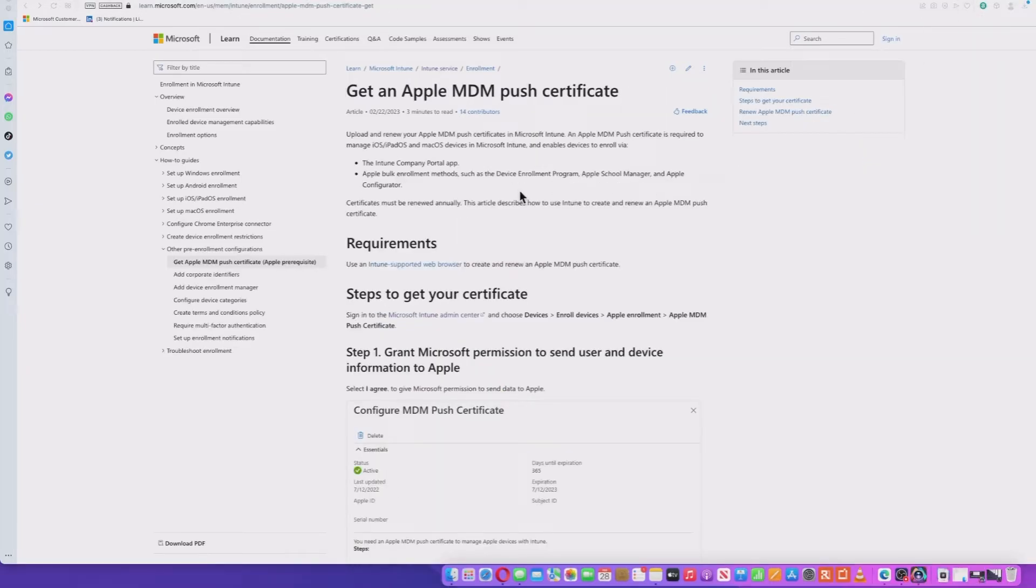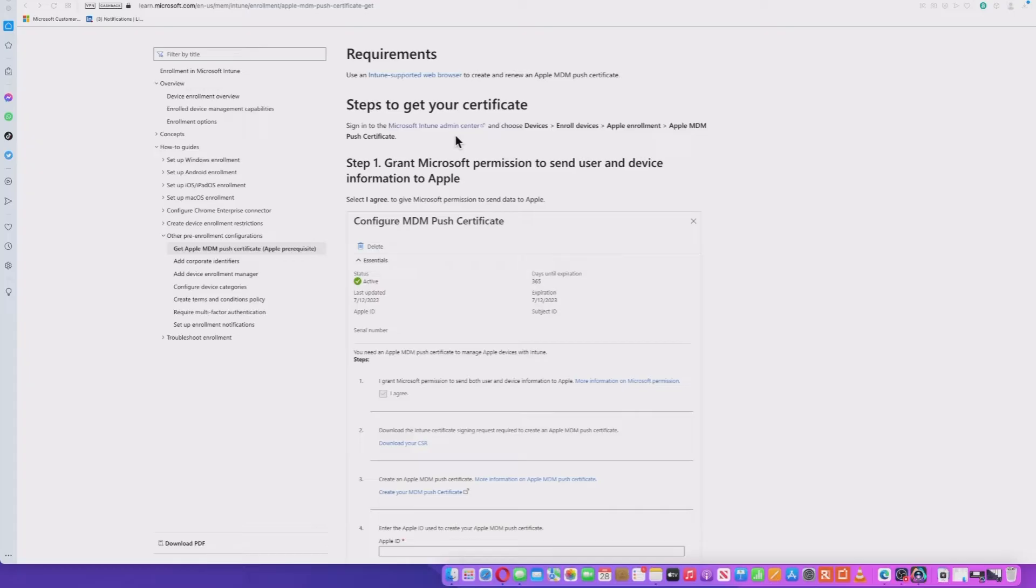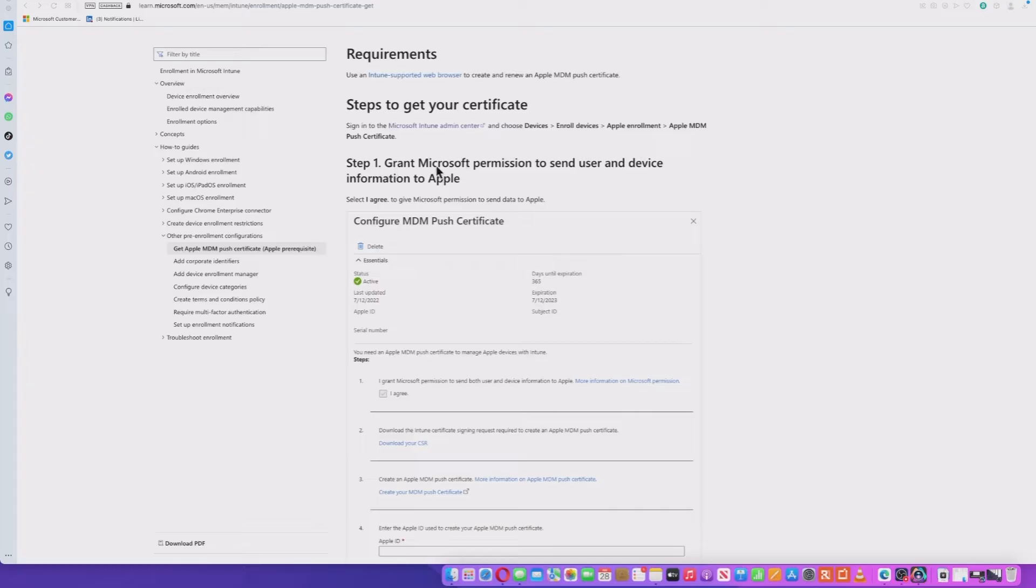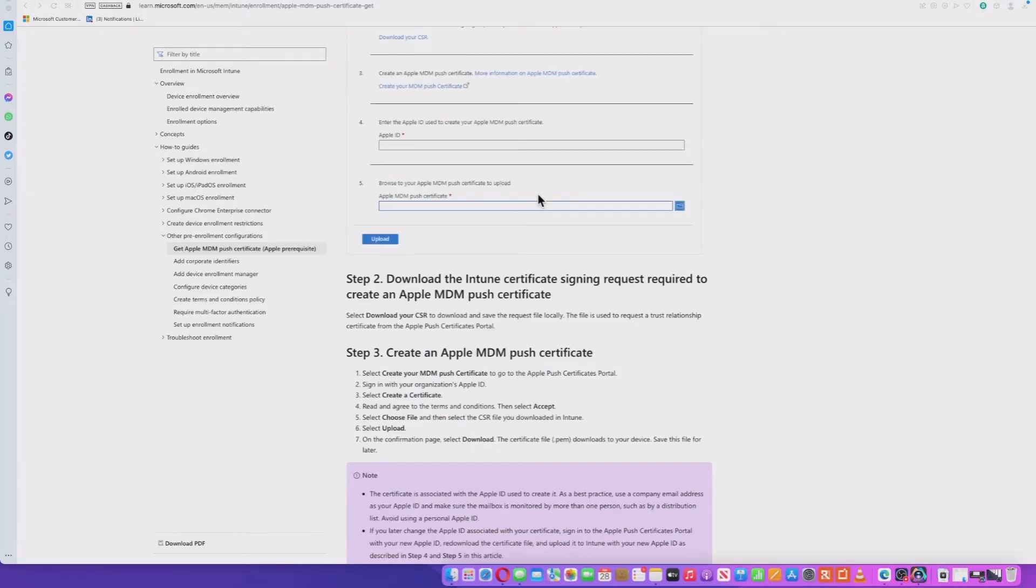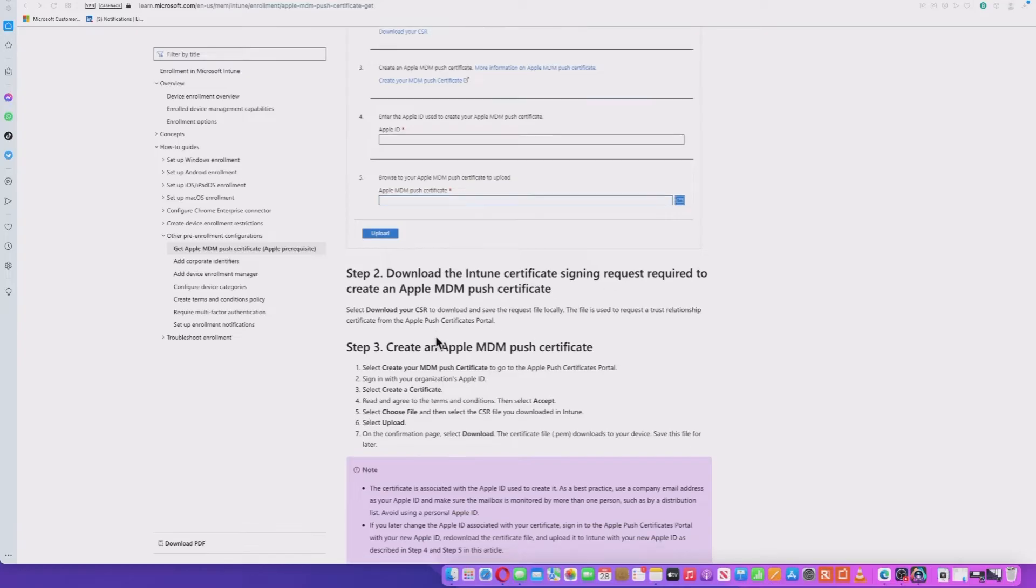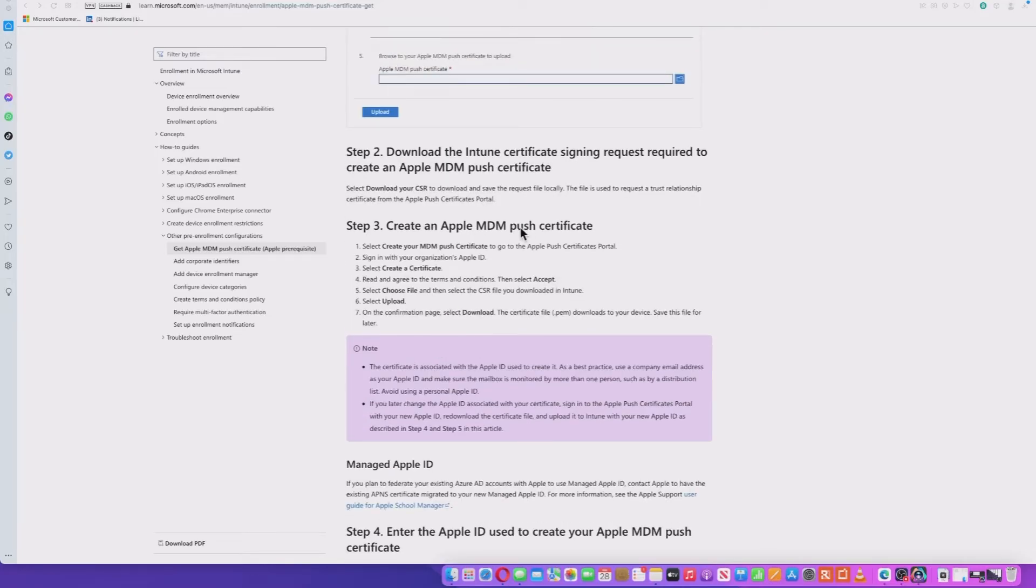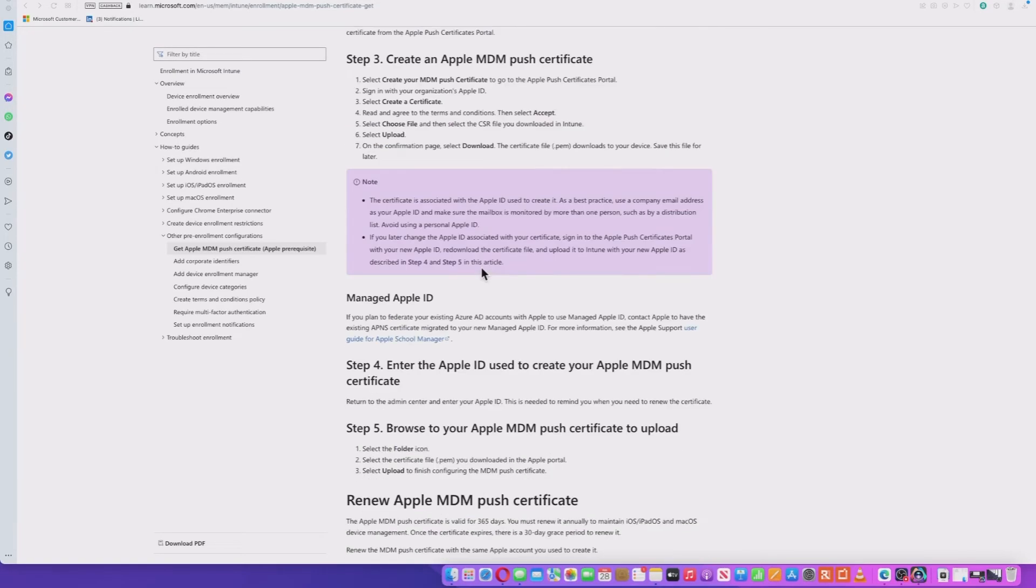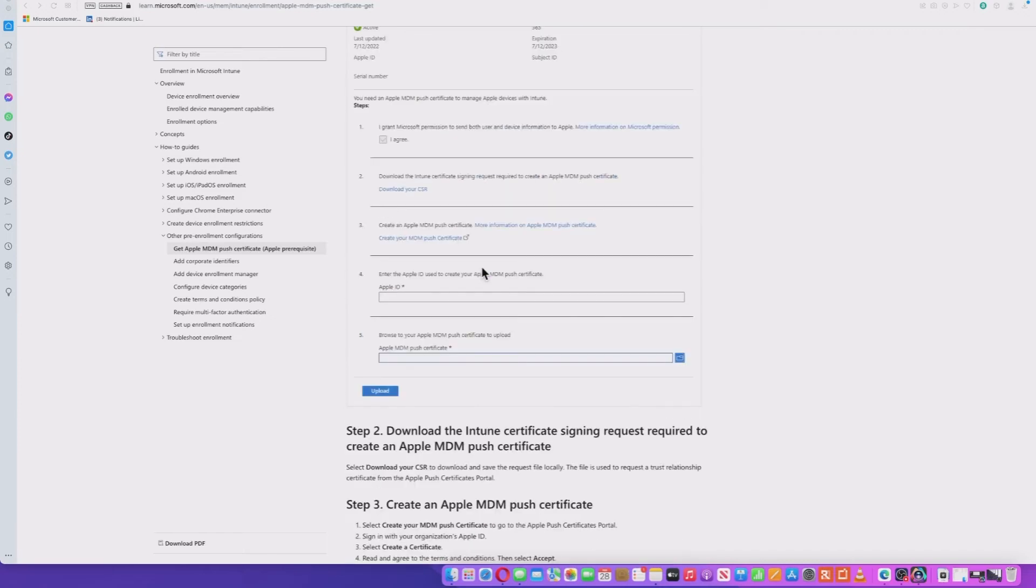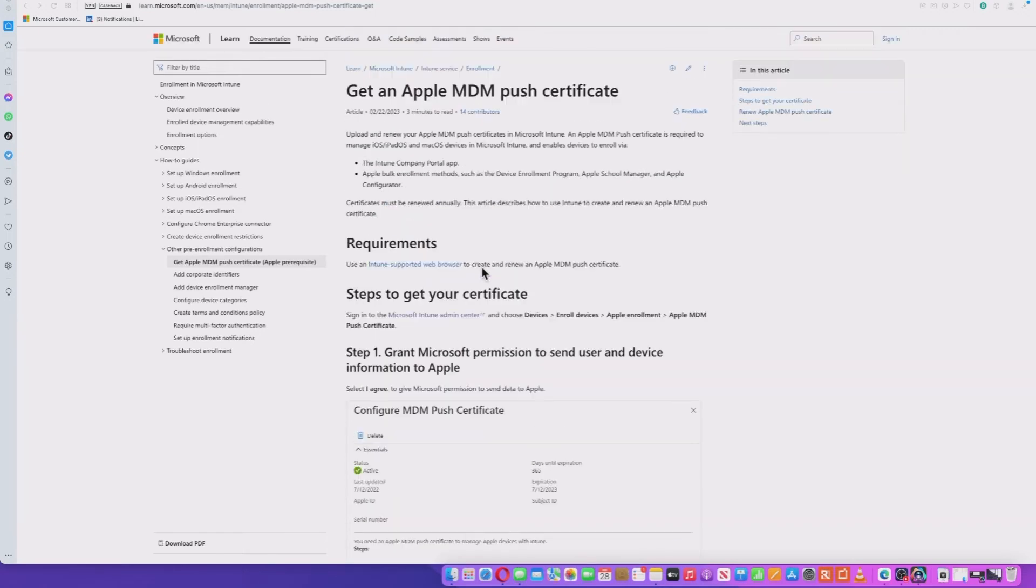So the Microsoft information on the website is quite detailed here, and these are effectively the steps we're going to go through. So we grant the permission, download the Intune certificate signing request, create an MDM push certificate, etc. But I'll put this in the details of the video so you can follow along for reference. So let's hop over into Intune.